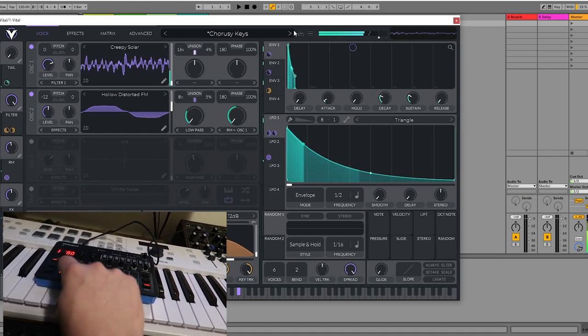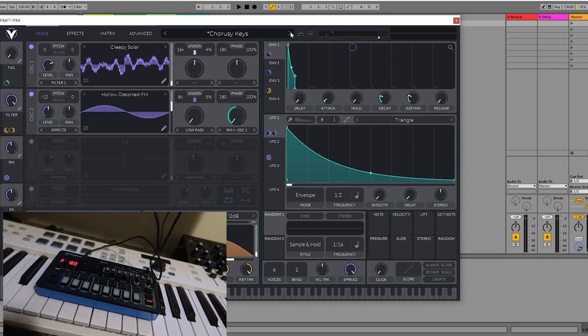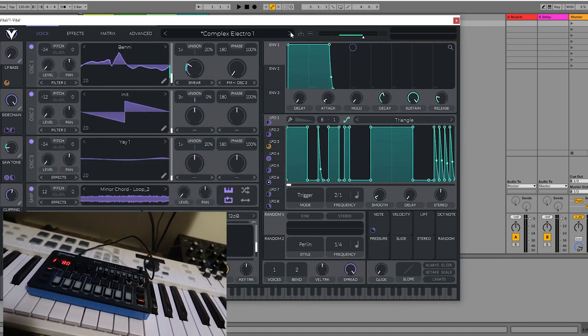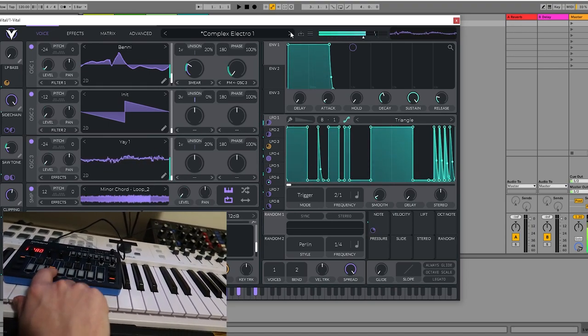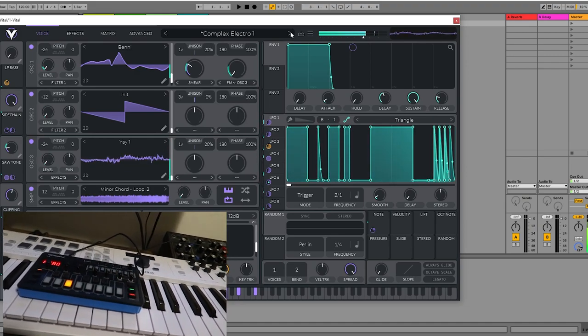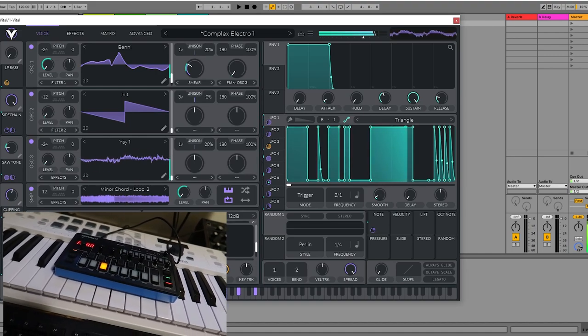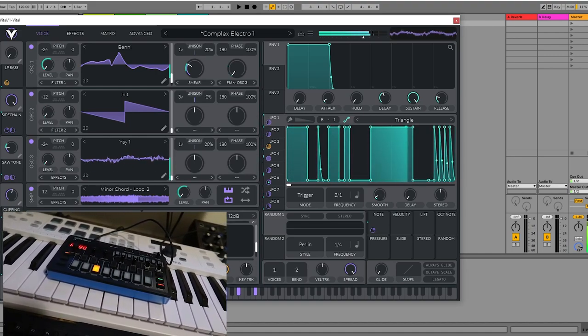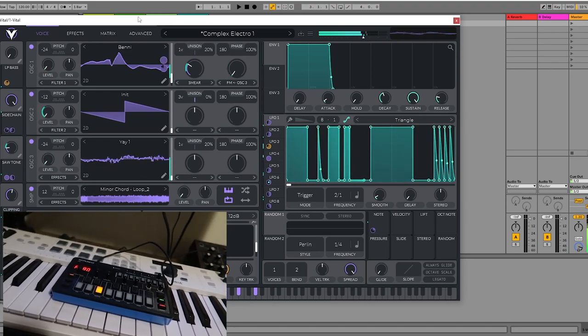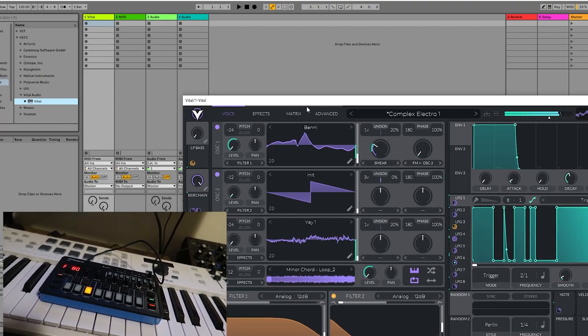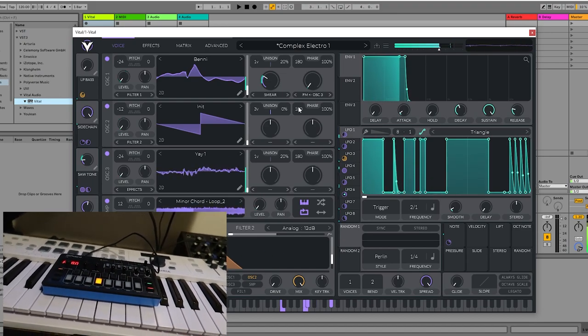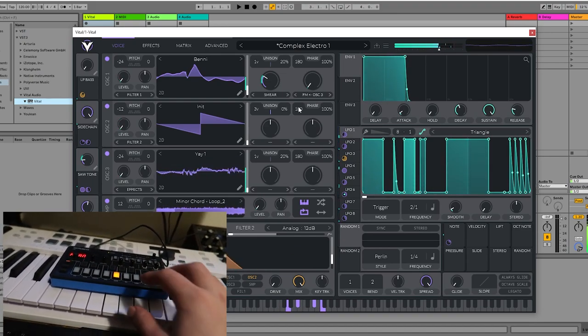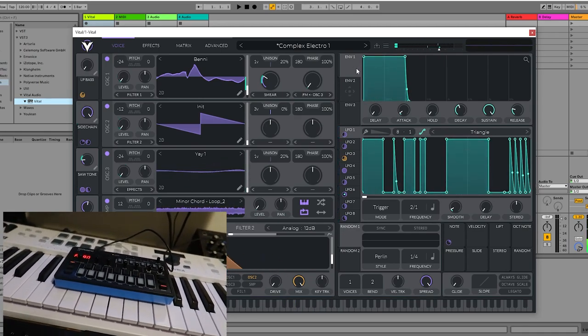Choracy keys. That sounds almost like a J6 preset, actually. Complex Electro. Whoa. Gonna press hold. That's pretty cool. Yeah.